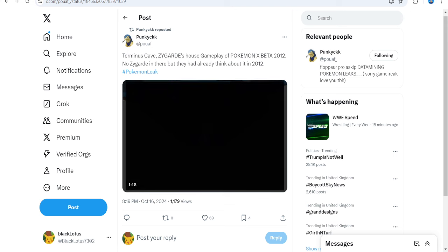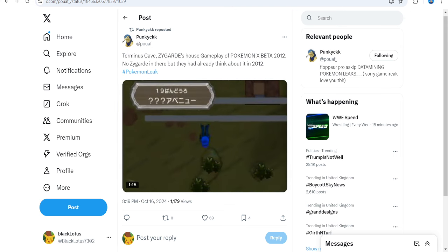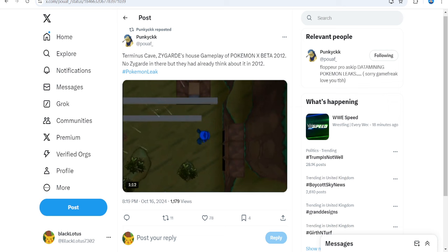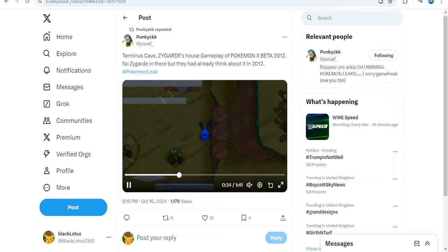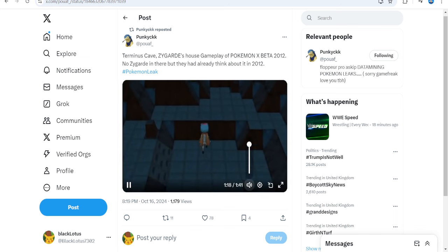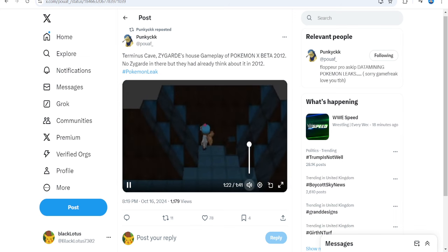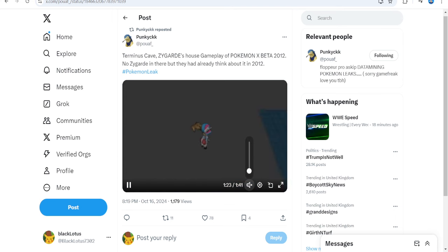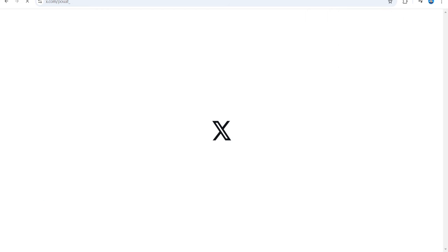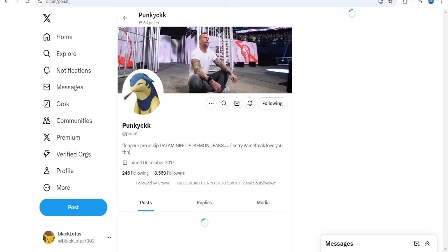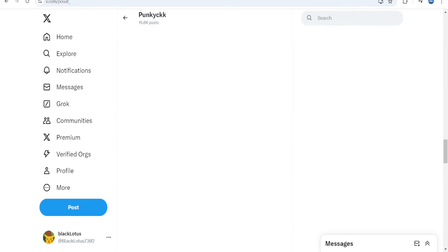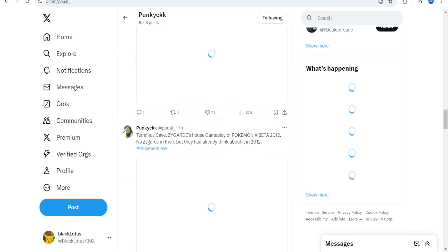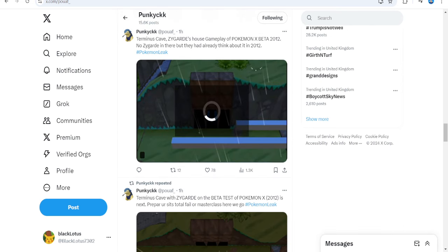So up next, this is some gameplay here. We've got loads of gameplay here from Punky. It's Terminus Cave, which is Zygarde's house in the X demo beta. No Zygarde, but they already thought about it. Terminus Cave does exist. As you see, this is the inside. Normally, Zygarde is just chilling in there. But it's not there. So yeah, it's pretty cool.